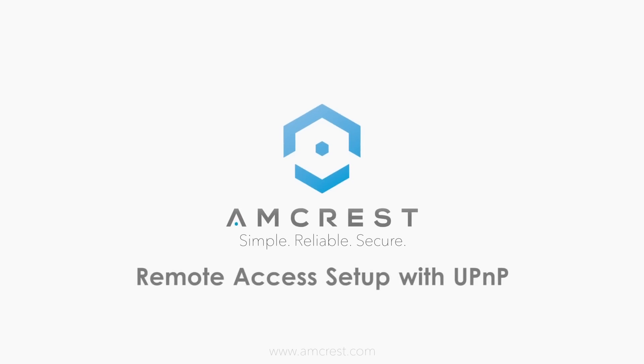Hey guys, this is Saleh. Today I'm going to show you how to set up your DVR so that you could use your computer or laptop to access it when you're away from home.